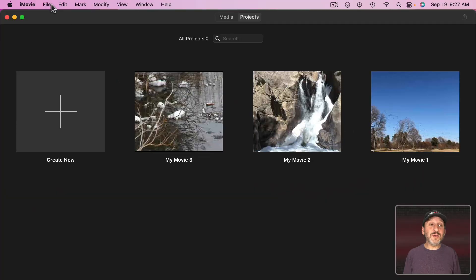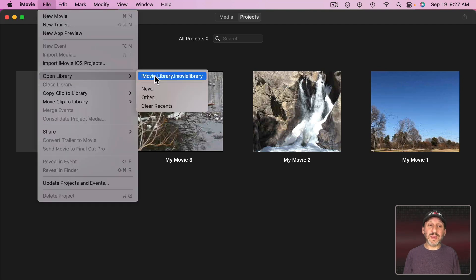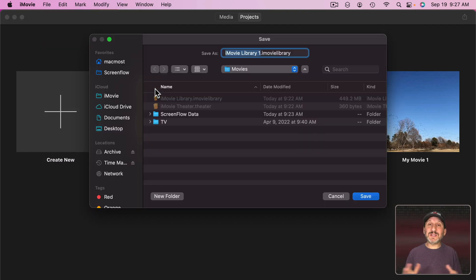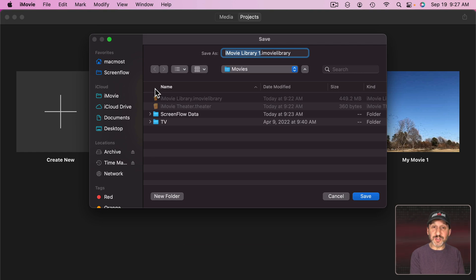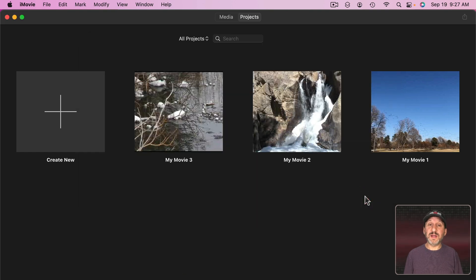You can create a new library very easily in iMovie by going to File, Open Library, and then you'll see here New. So let's create a new library. Let's say we want to create a new project that's going to be from our most recent trip. So you call it something appropriate like that and you create it.